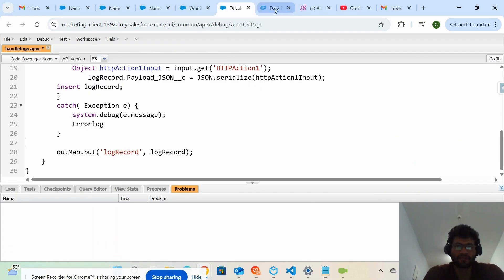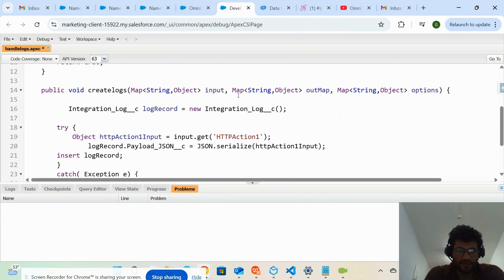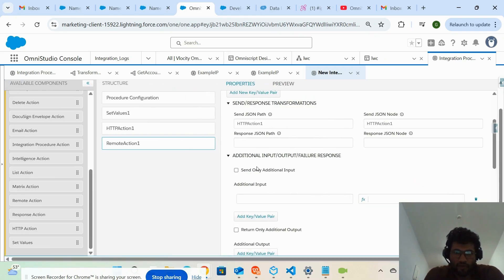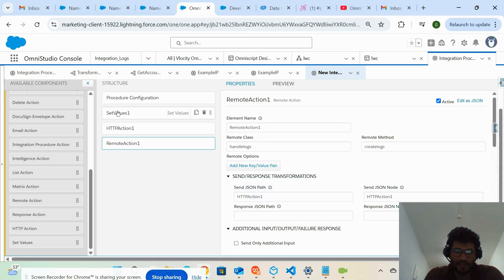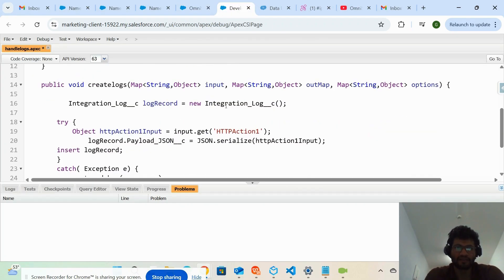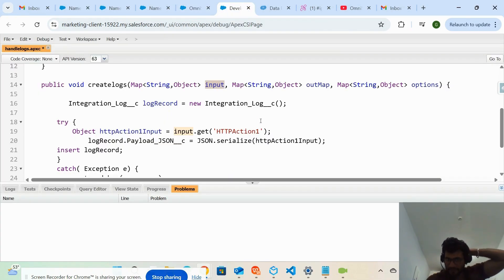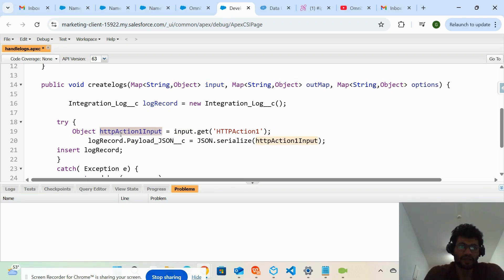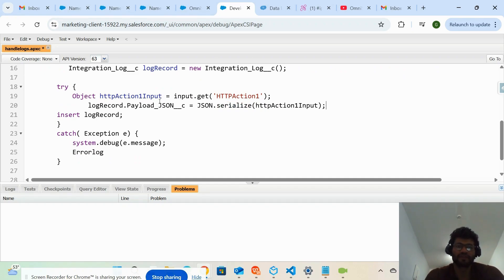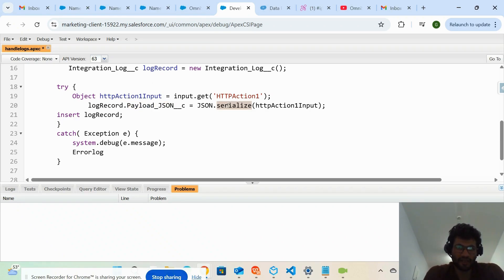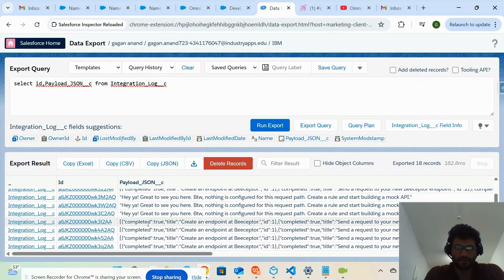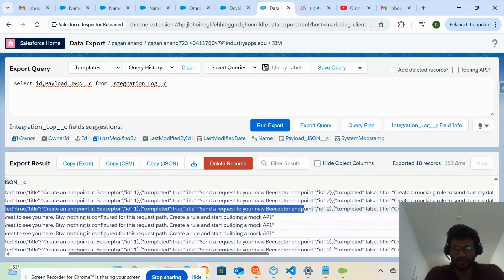Inside the remote action I'm passing the HTTP action request — HTTP action one is the response from the third-party system — and this method takes that value from the input map. We take all the values from the input map, store them as an object, serialize it, and pass it as the payload JSON. This field is a long text field that can store more than 13,000 characters, so we serialize the object to a string and assign it to the payload field.